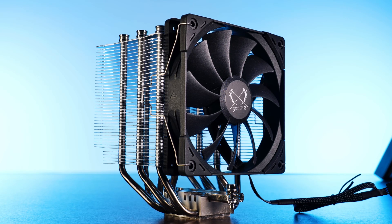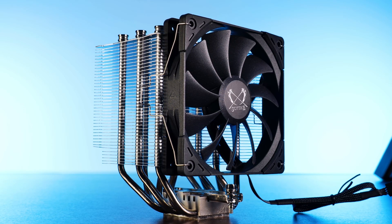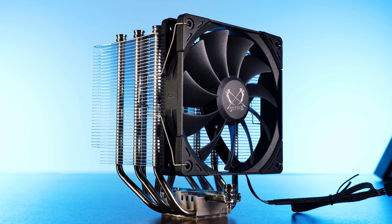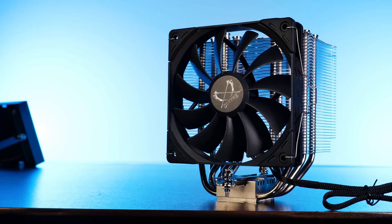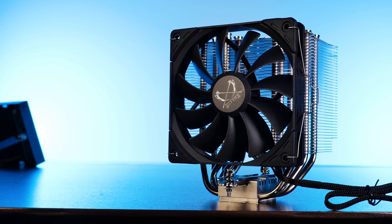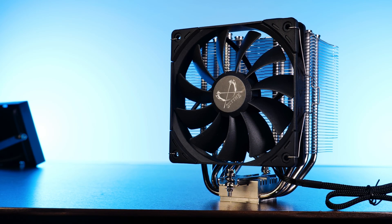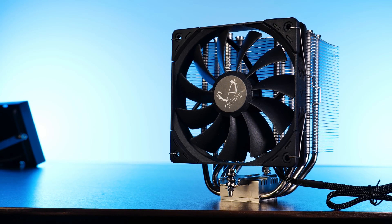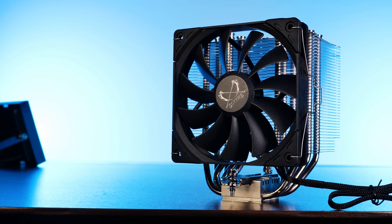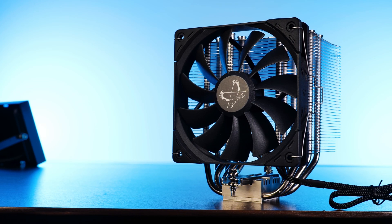Some time ago we had a closer look at the Scythe Mugen Rev-C, a solid cooler with very good noise performance ratio, excellent compatibility, just overall a very pleasant and great experience.